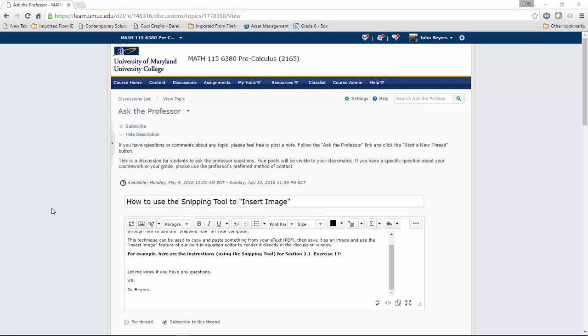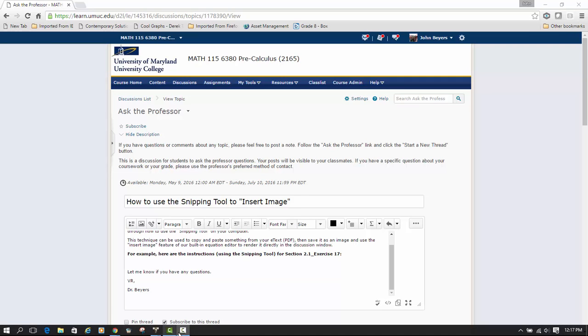You can capture things from PDF files or websites and use the insert image feature to post that directly in the discussion window.